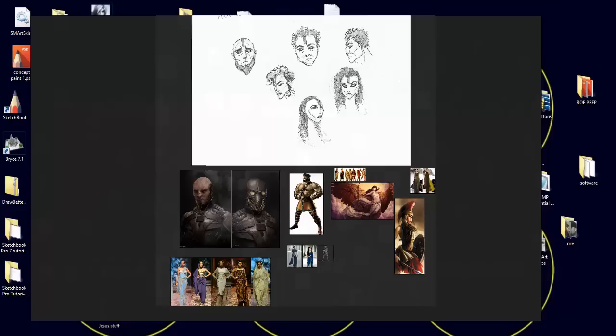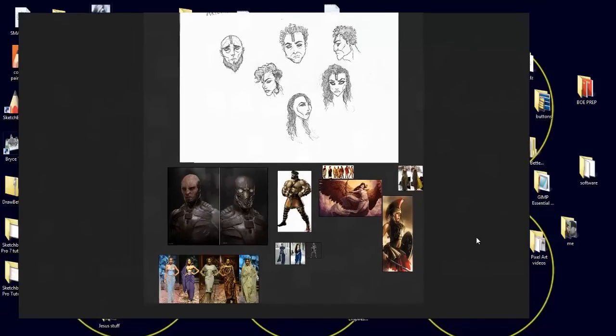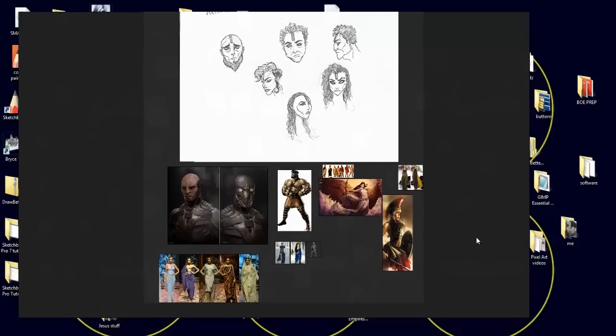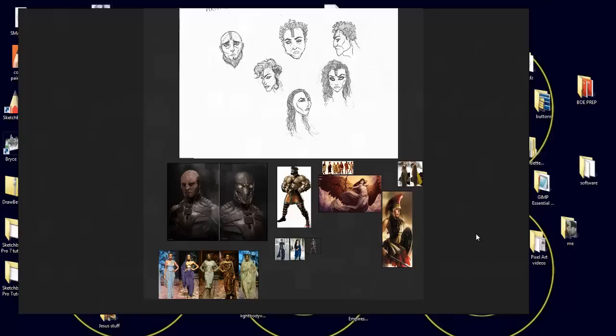So what you're looking at is my new favorite program, I think. I know you're thinking, what are you talking about? I just see a bunch of pictures on the screen. This is a program that I ran across about a week ago.